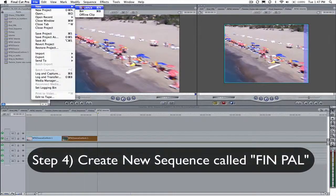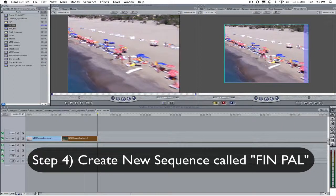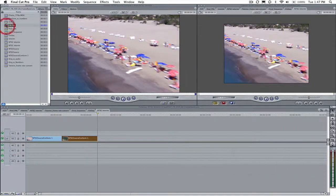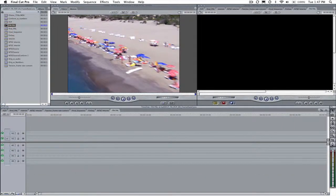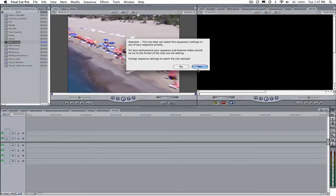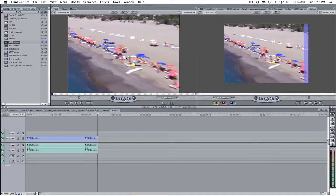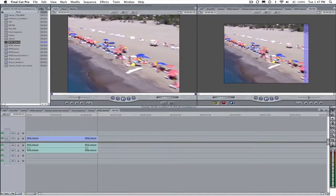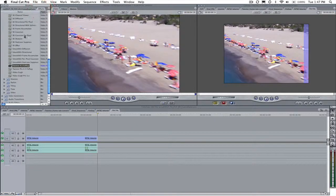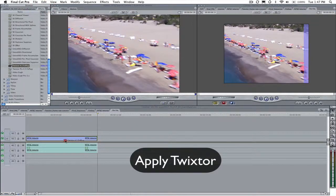Now create another new sequence and call this one Final PAL. Now drop the interim sequence onto the timeline for Final PAL. If asked, match the settings for the final sequence based on the interim sequence. Apply Twixtor.